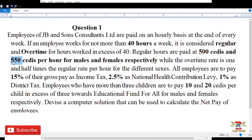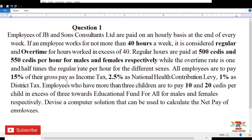The overtime rate is one and a half times the regular rate. So if you work in excess of 40 hours, you are paid 1.5 times your regular amount. For a female that is 1.5 times 550, and for a male it is 1.5 times 500 for the overtime portion.